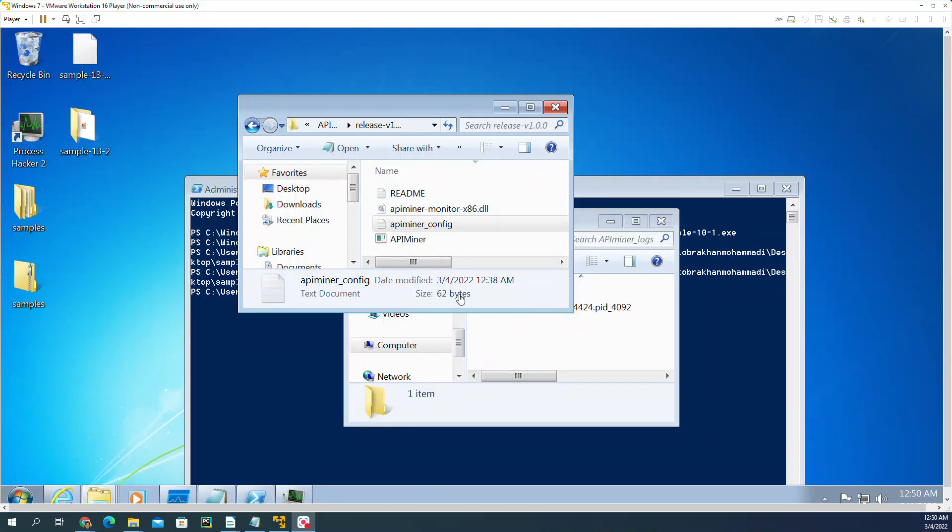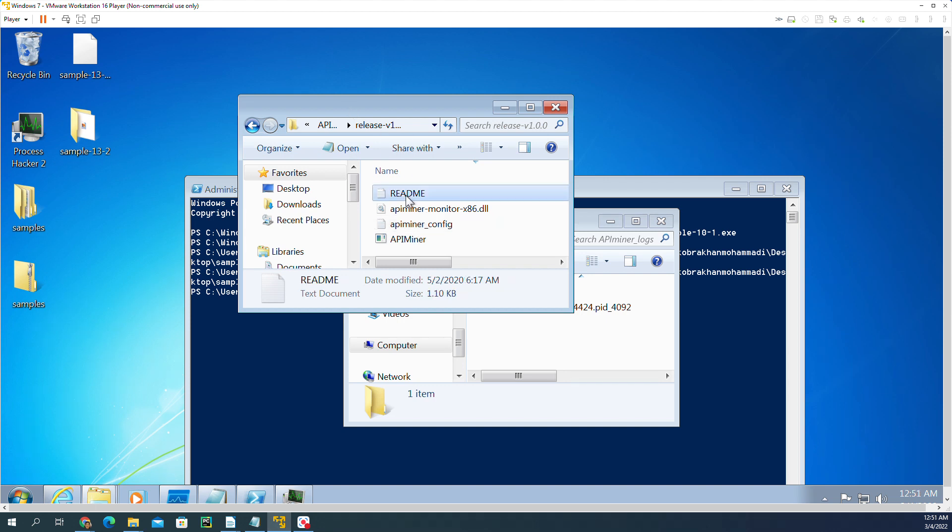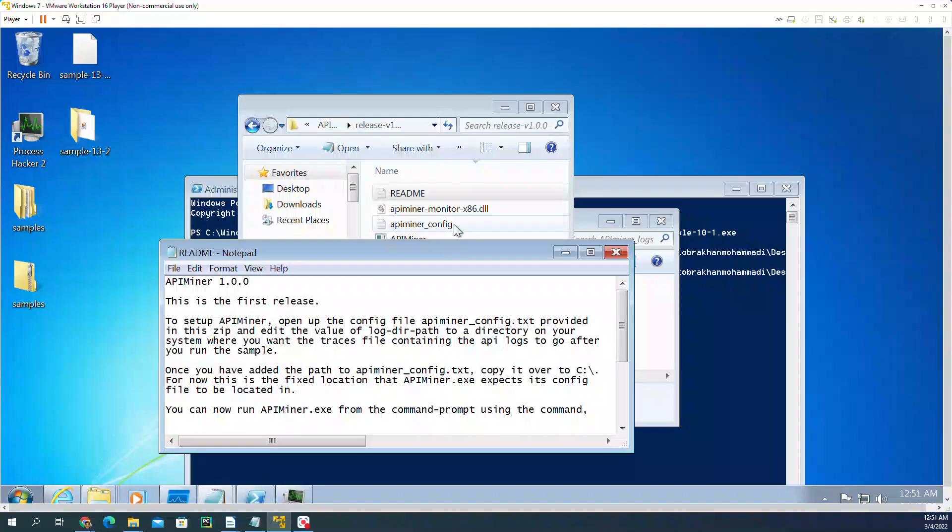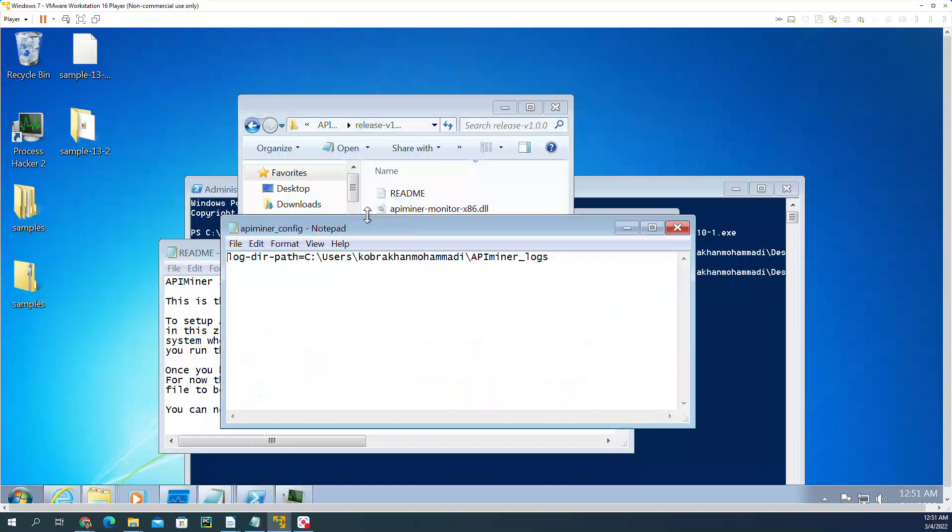In this video, I'm going to talk about API Miner. To install after downloading, go to the readme. It has some information on how to install it. It says that first you have to change the API config file to write the address where you want your log files to be written.